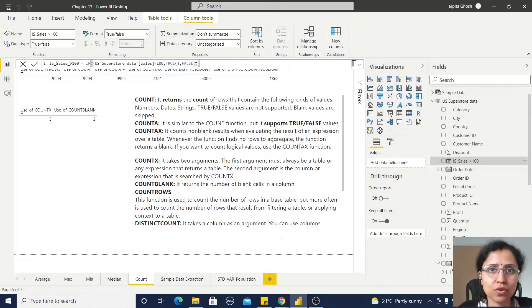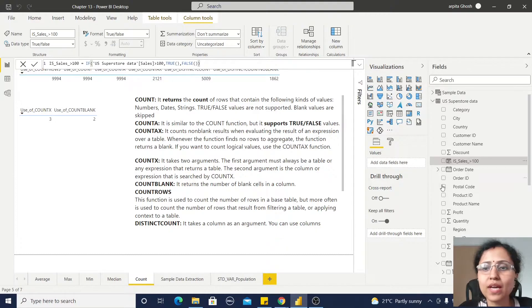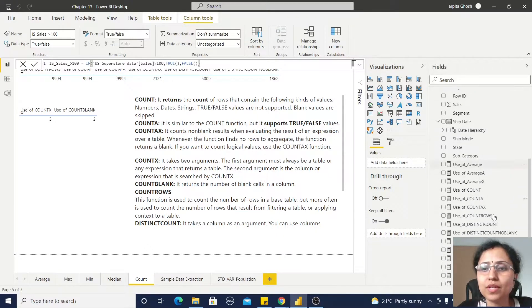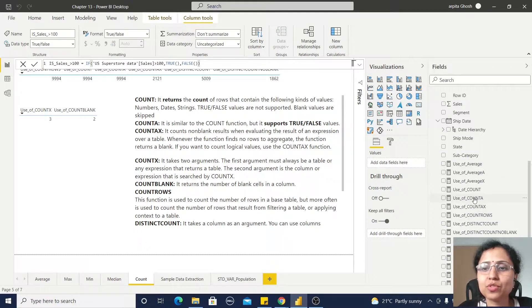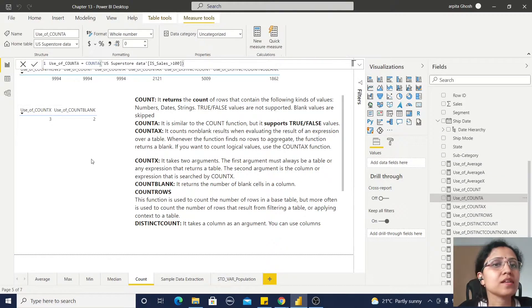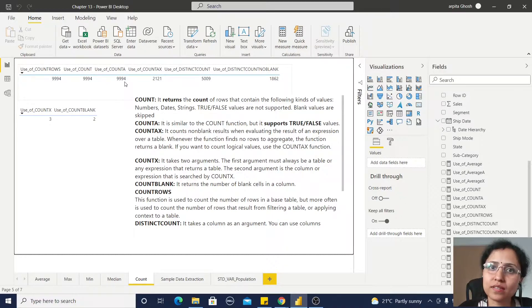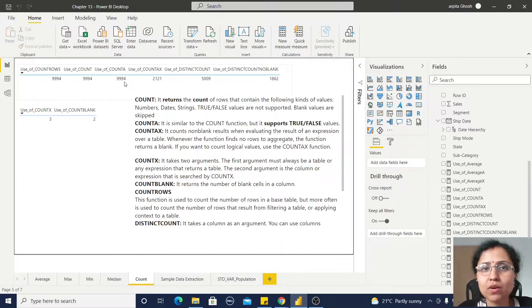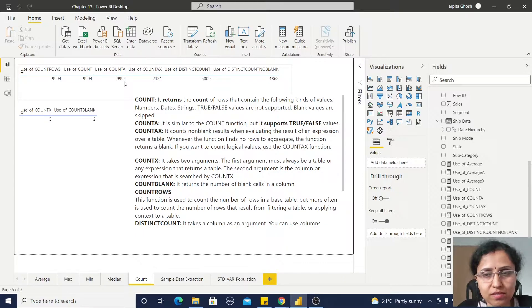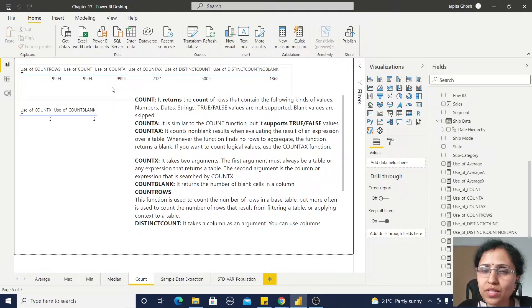So let me go back to this COUNTA. Here COUNTA is returning these values because it's counting, so it is working on this true and false values. That is my purpose to show you.